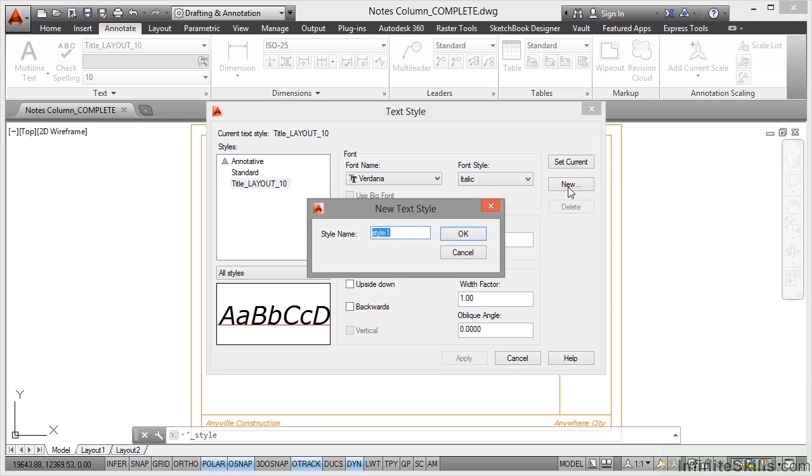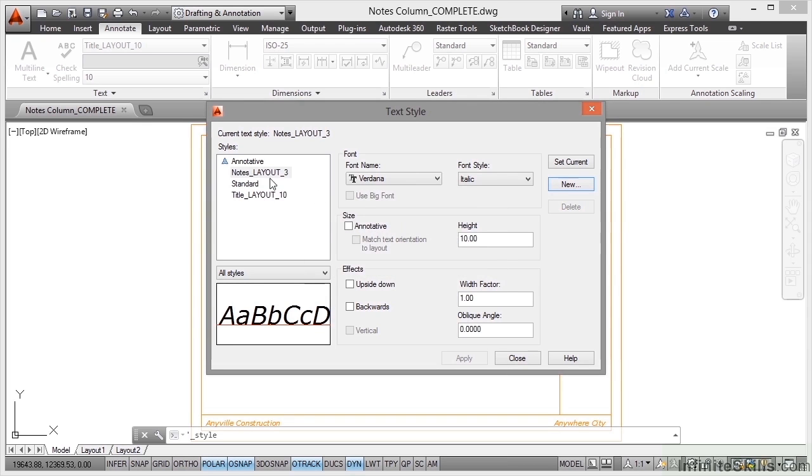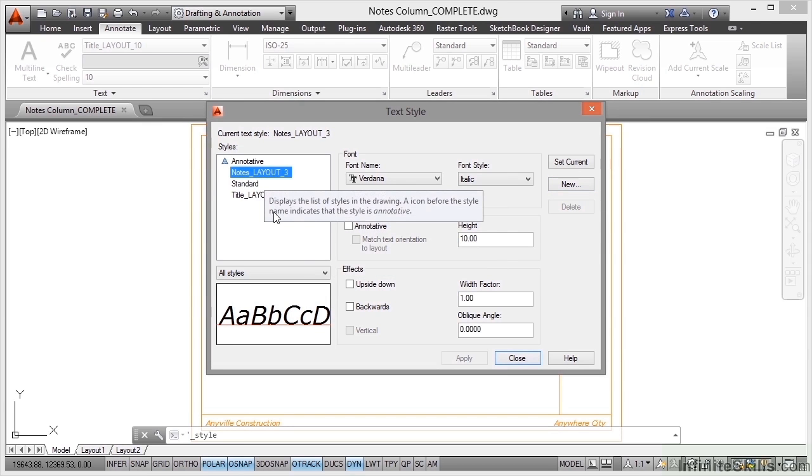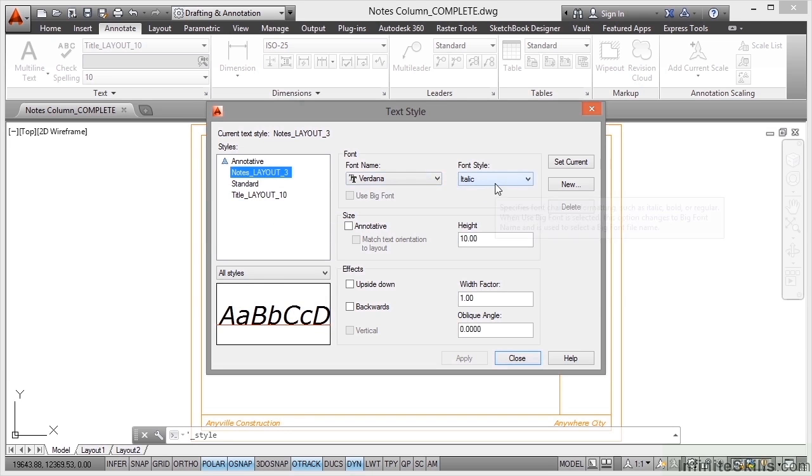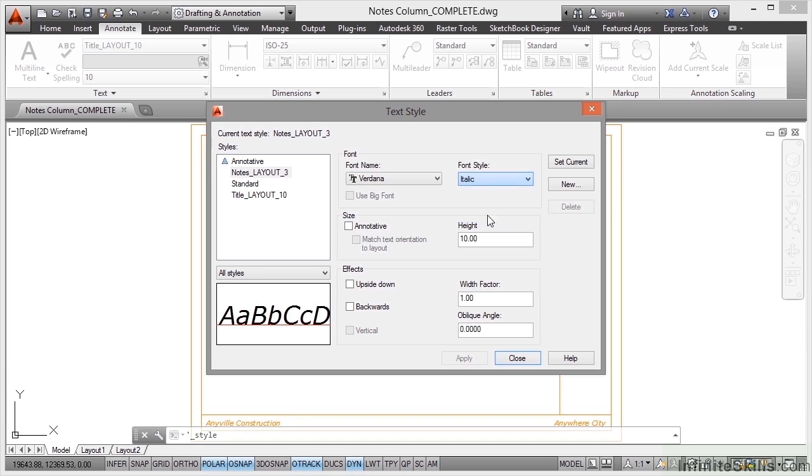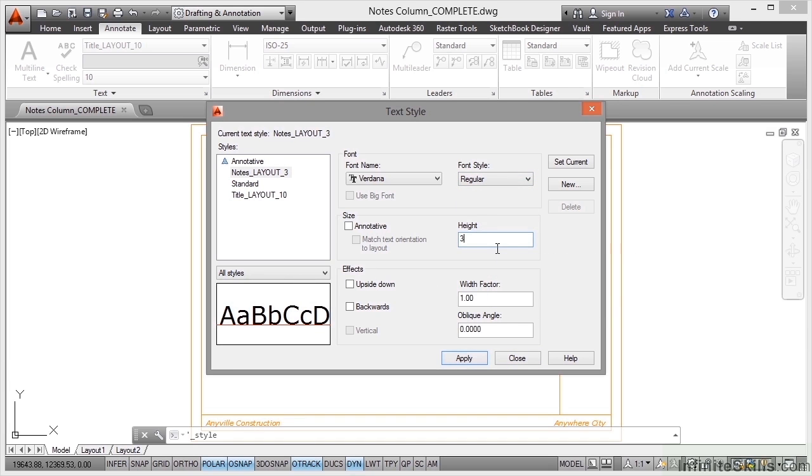We're going to give it the same naming philosophy, so this time it will be notes followed by an underscore and then layout, another underscore, this time three. We're going to have the text three millimeters high, and then I'm going to click on OK. There's the new text style. Now it's adopted the text style of what we had before, so we've got Verdana and we've got italic. This time we just want regular like so, and we're going to fix the height at three as per the text style description. Everything else we can leave as is. We'll apply it.